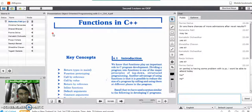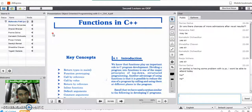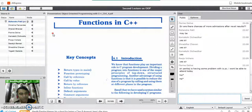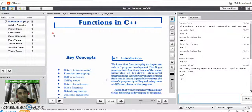C++ also supports the rest of the C language features like decision-making statements, loop control structures, and switch case. You can try some problems of C programming language using any decision control statement, loop control structures, or switch case, and then convert those programs into C++.